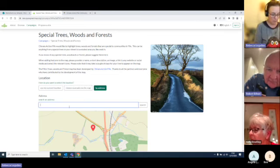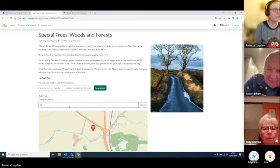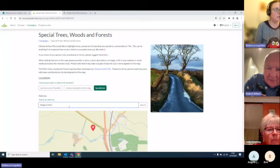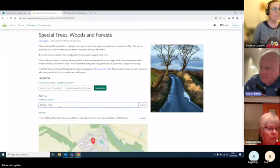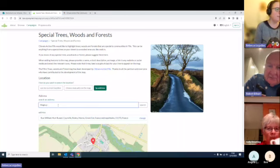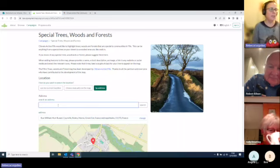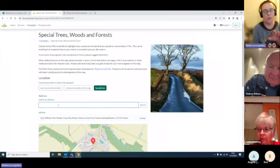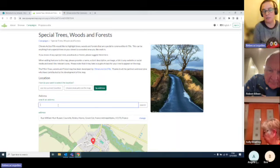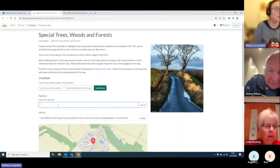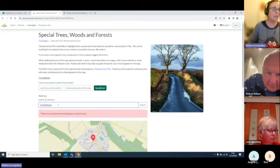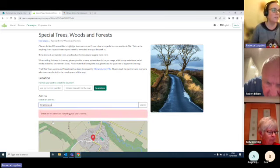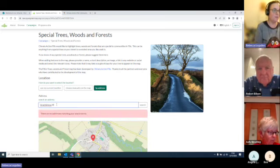I don't think Magnus Muir will come up — it's not marked at the moment. So this is an international map, and searching on Magnus Muir has come up with a really interesting place in France which has nothing to do with Fife. So you might just have to hone it down a little bit. Let's look at Strathkinis and see if it gives us anything.